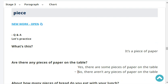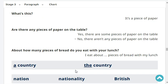What's this? It's a piece of paper. Are there any pieces of paper on the table? No, there aren't any pieces of paper on the table. About how many pieces of bread do you eat with your lunch? I eat a piece of bread with my lunch.